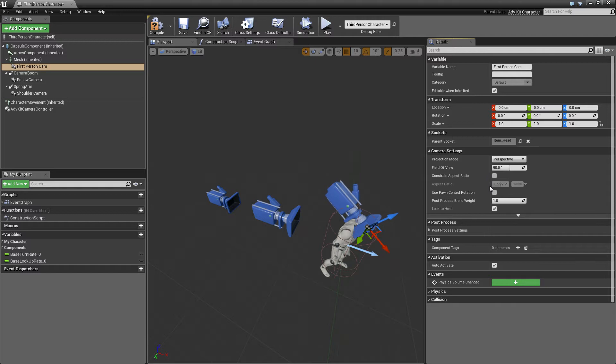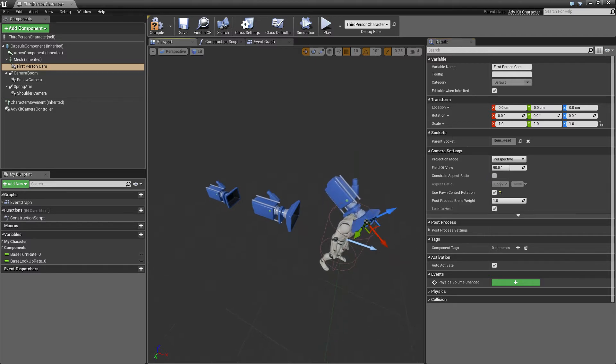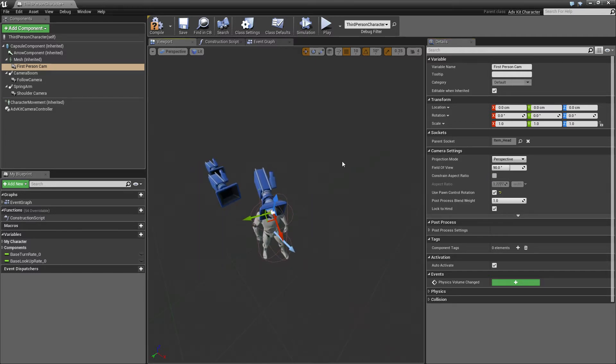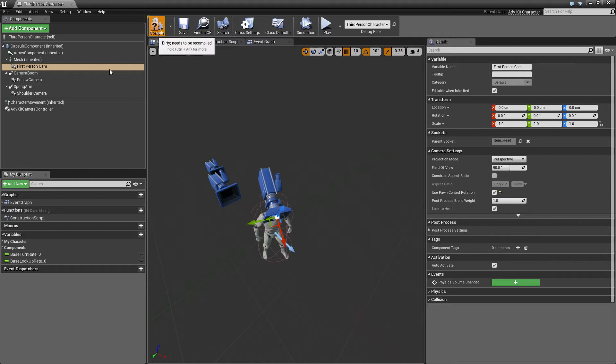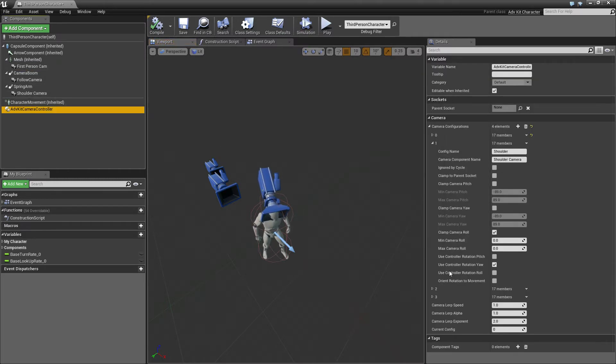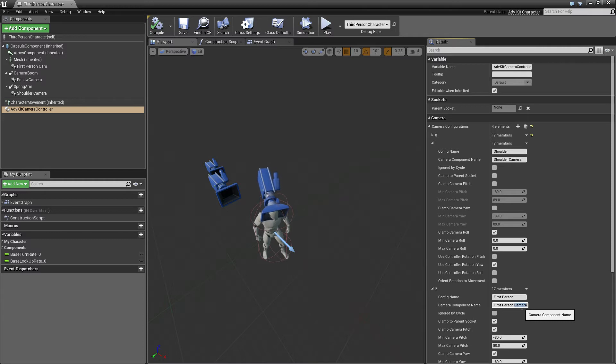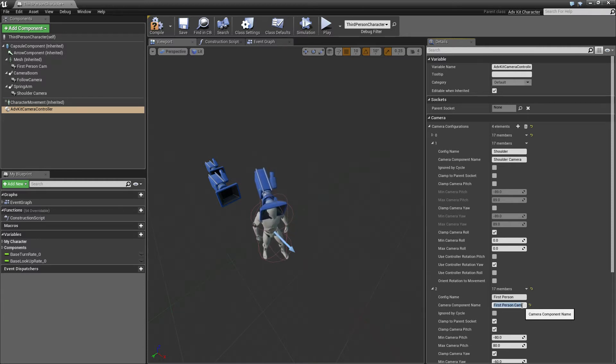And the camera should use the pawn control rotation so it always looks in the correct direction. And we need to tell our controller that our first person camera is called first person cam.